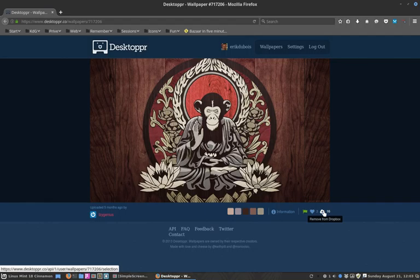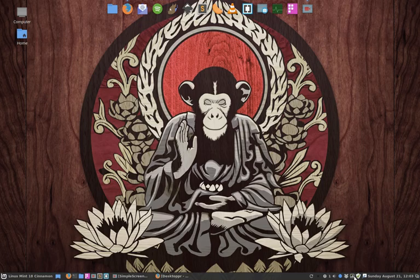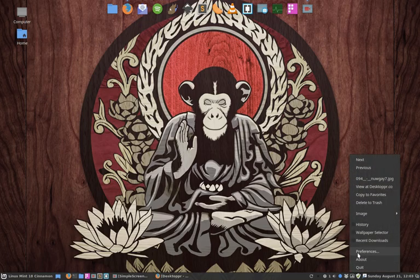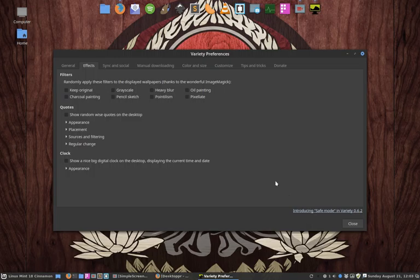Secondly, I wanted to keep this wallpaper but actually as a gray one. Now if you right-click on the Variety icon and you go to Preferences...